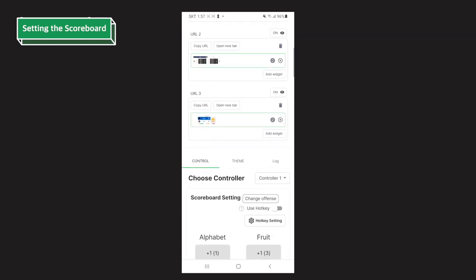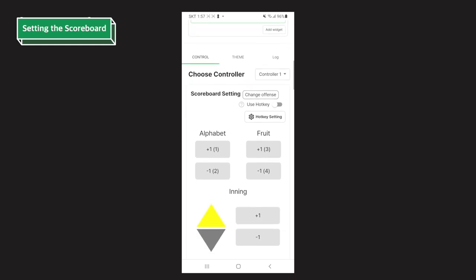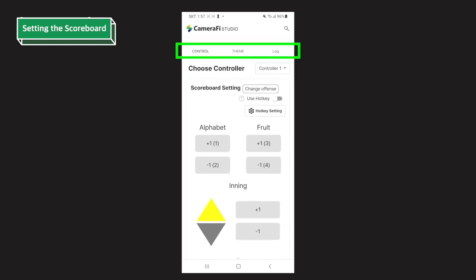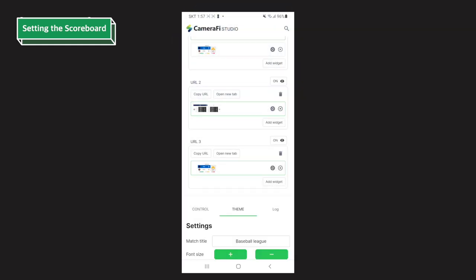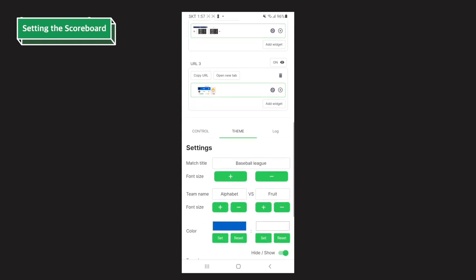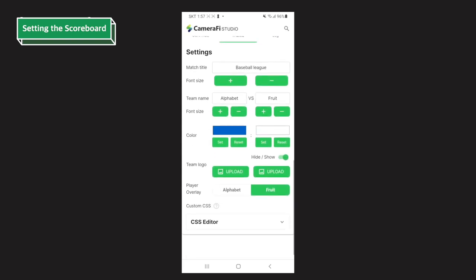Under the URL settings, you can see the control, theme, and blog tabs. Go to the theme tab. You can set the match title, font size, team name, color, logo, and custom CSS.